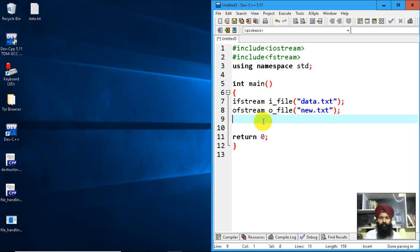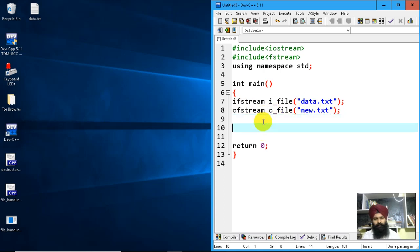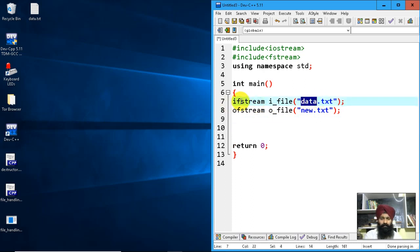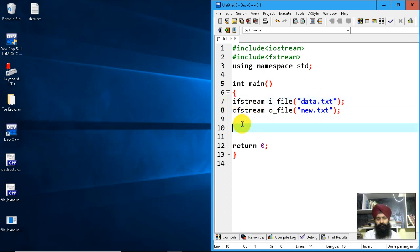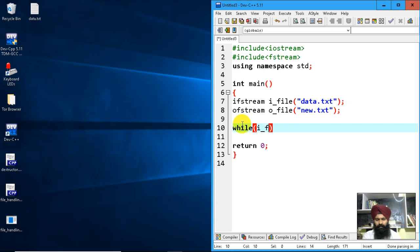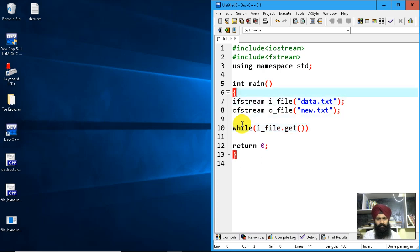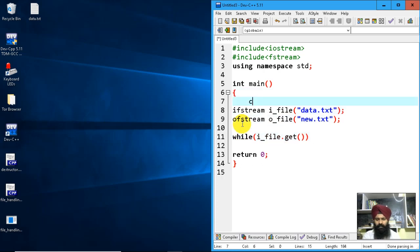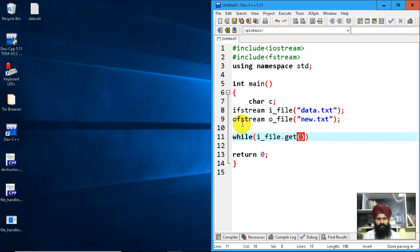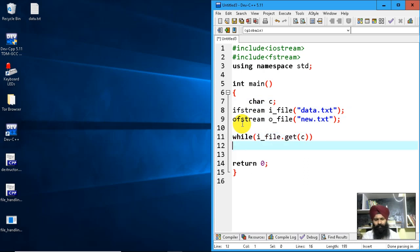Let's read the data from data.txt. I'll use i_file.get() and declare a character variable C to use as an intermediate buffer.